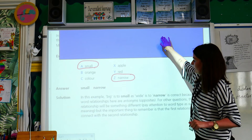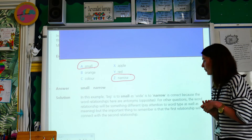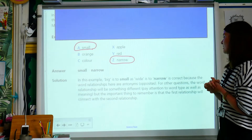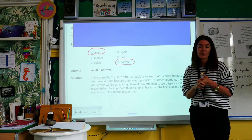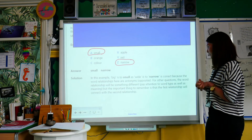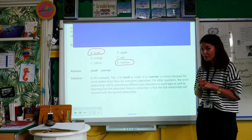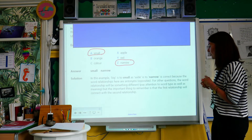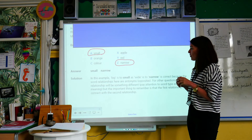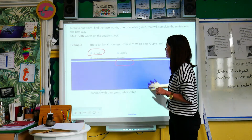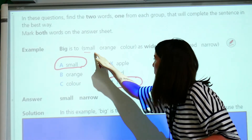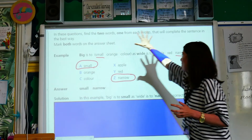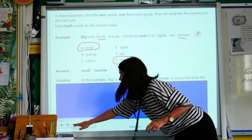The answer is small and narrow. In this example, big is to small as wide is to narrow — this is correct because the word relationships here are antonyms, which means opposites. Like hot and cold are antonyms. For other questions, the word relationship will be something different. Pay attention to the word type as well as the meaning, but the important thing to remember is the first relationship will connect with the second relationship — relationship one will be the same as relationship two.